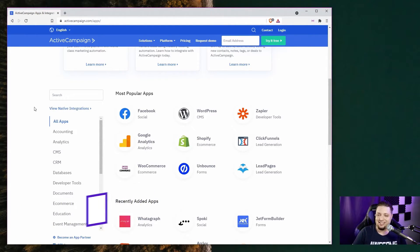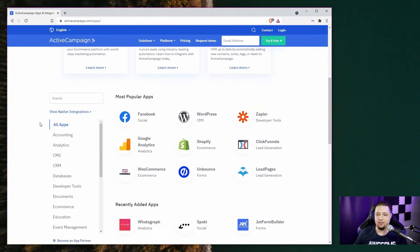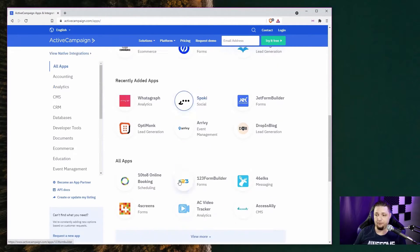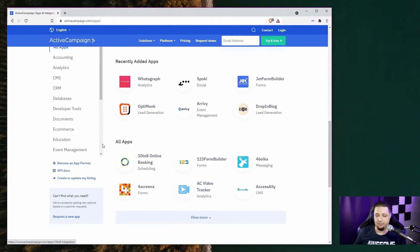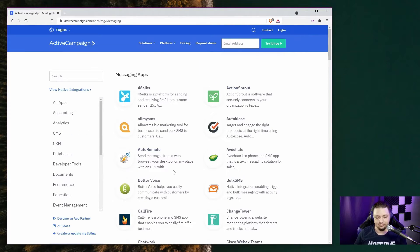Here we have ActiveCampaign's add-ons and apps. You can integrate ActiveCampaign with Facebook, WordPress, Zapier, Google Analytics, Shopify, and a bunch of other services. You have options.